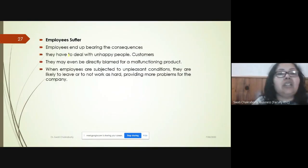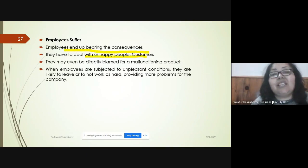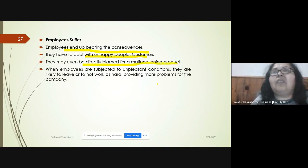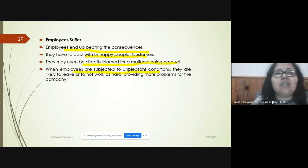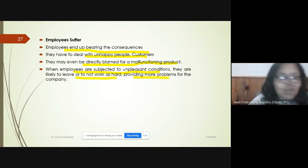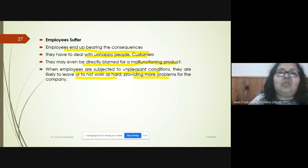Employees also suffer — they have to bear the consequences and deal with unhappy customers, and are even directly blamed for a malfunctioning product. When employees are subjected to these unpleasant conditions, they do not want to work as hard, which creates problems for the company. In summary, it is not good for advertisers to deceive: consumers, businesses, and employees all suffer.